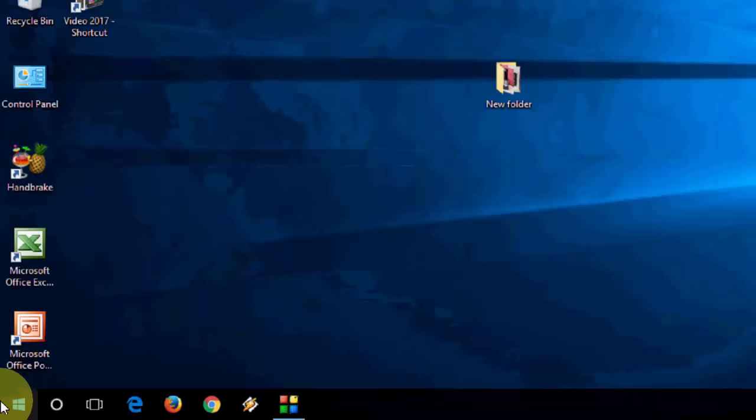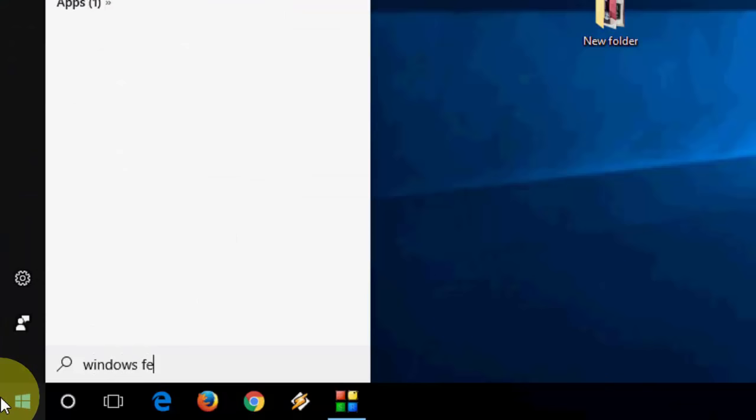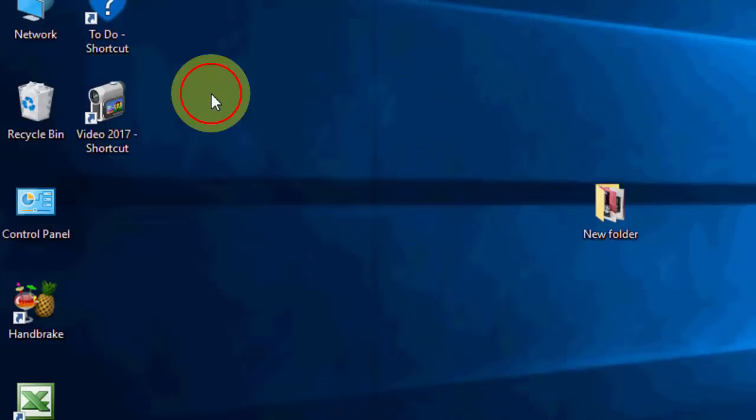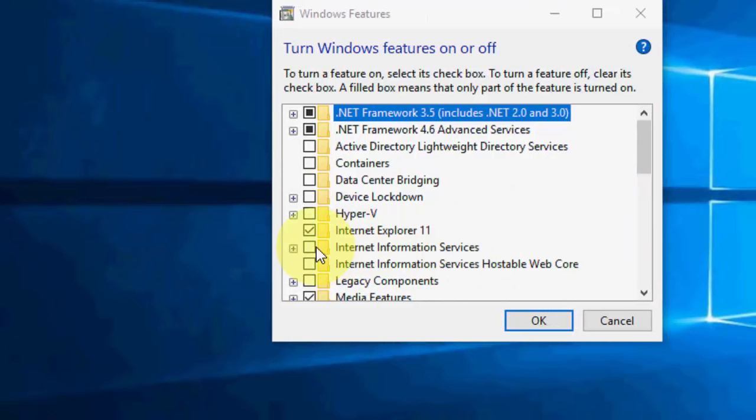So just go to start and type Windows feature. You will get the best matching result, Turn Windows feature on or off. Click on this. And here, select Internet Information Services. Check on this and click OK.